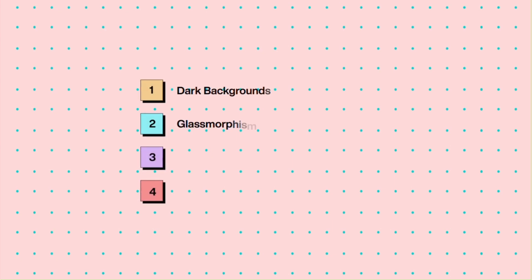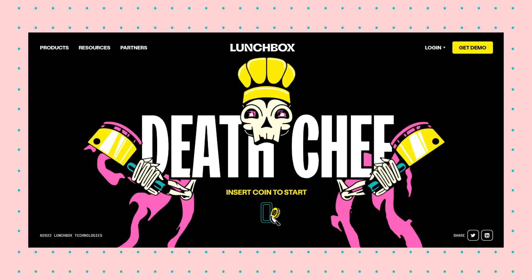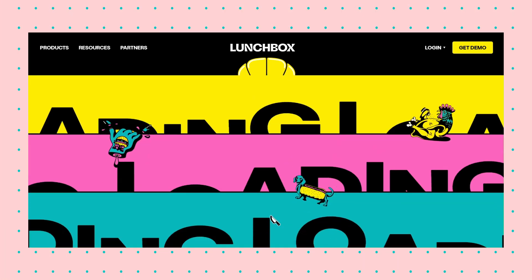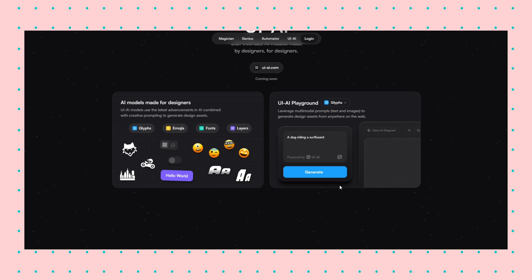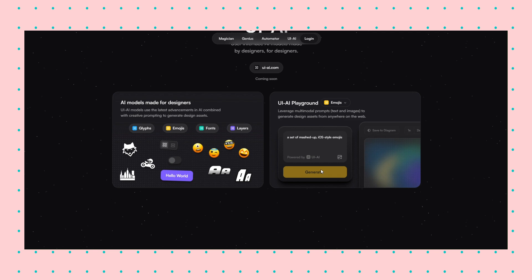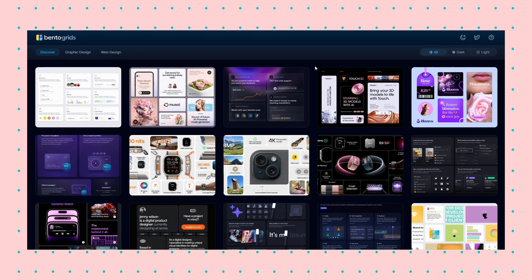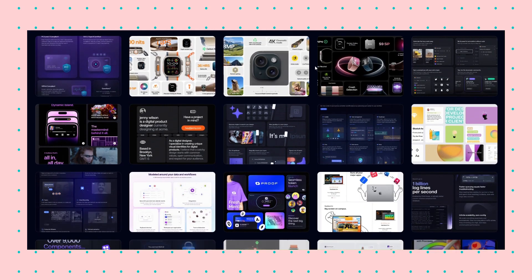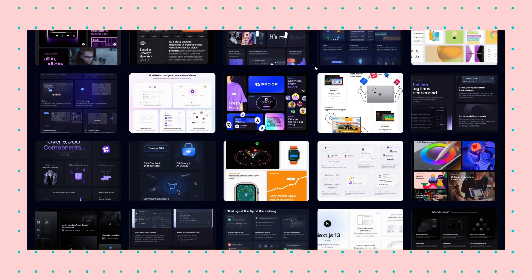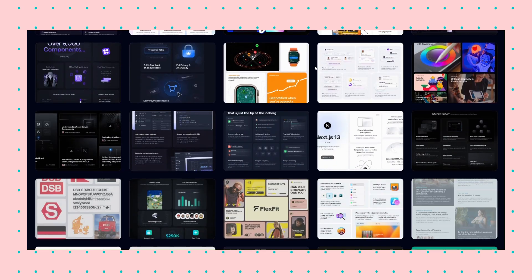Based on what we've seen so far, we can conclude that many designs combine the bento box with dark backgrounds, glassmorphism and aurora. Neo-brutalism is also a solid choice. The product websites also go heavily into making the bento boxes interactive, but that could be a coincidence as they tend to do that to make their products more appealing. You can find more examples on bentogrids.com and dribble.com.